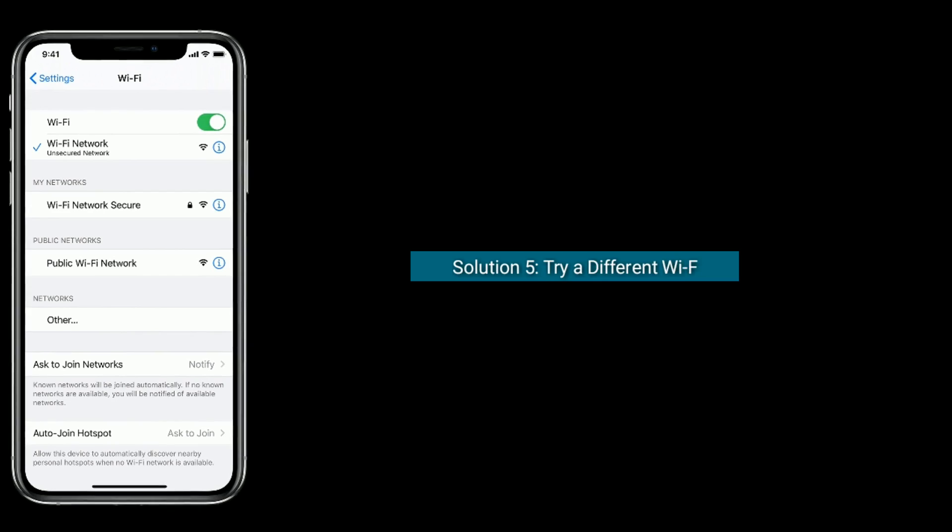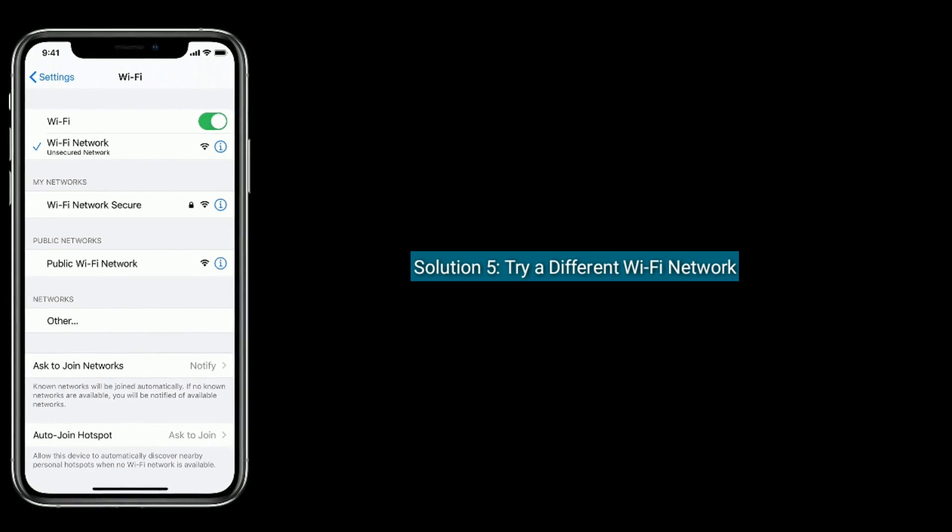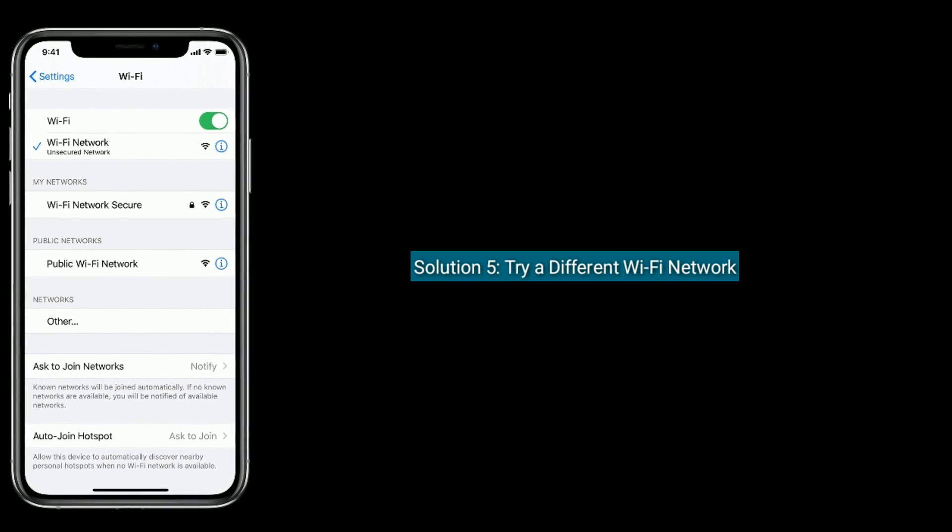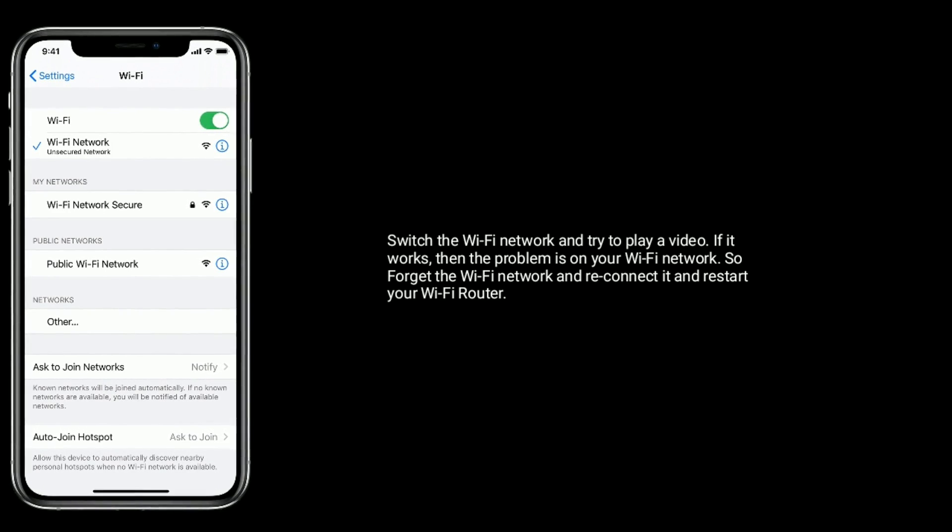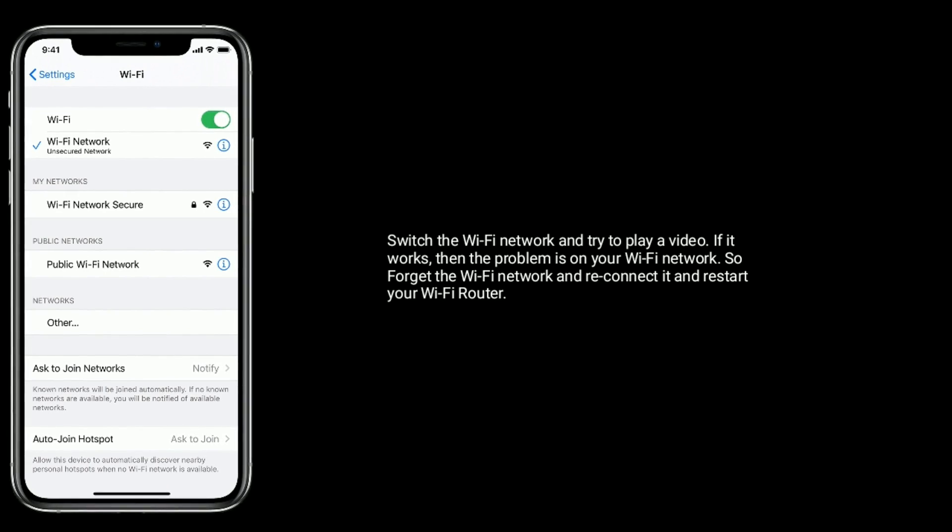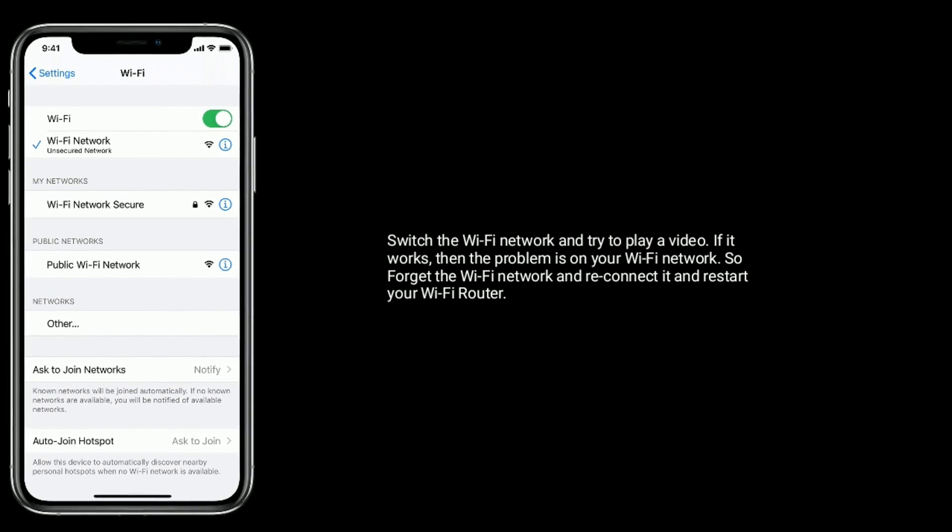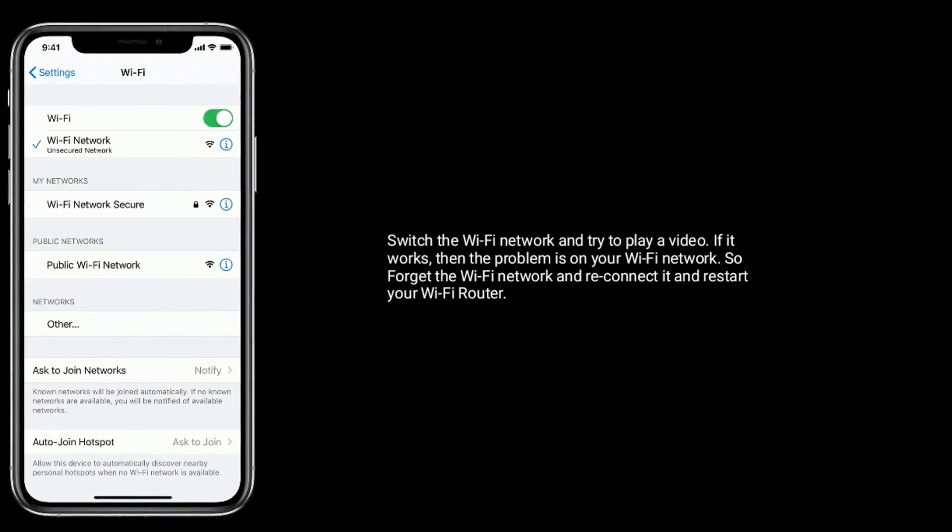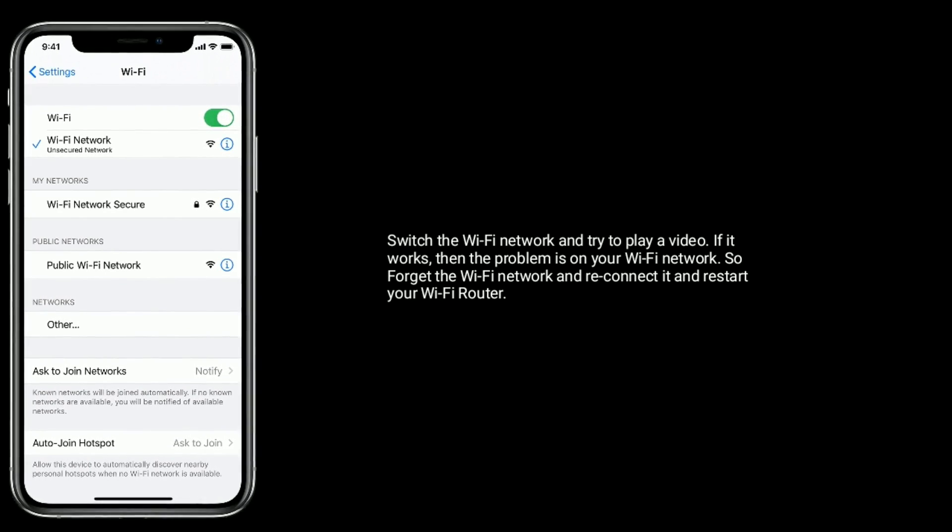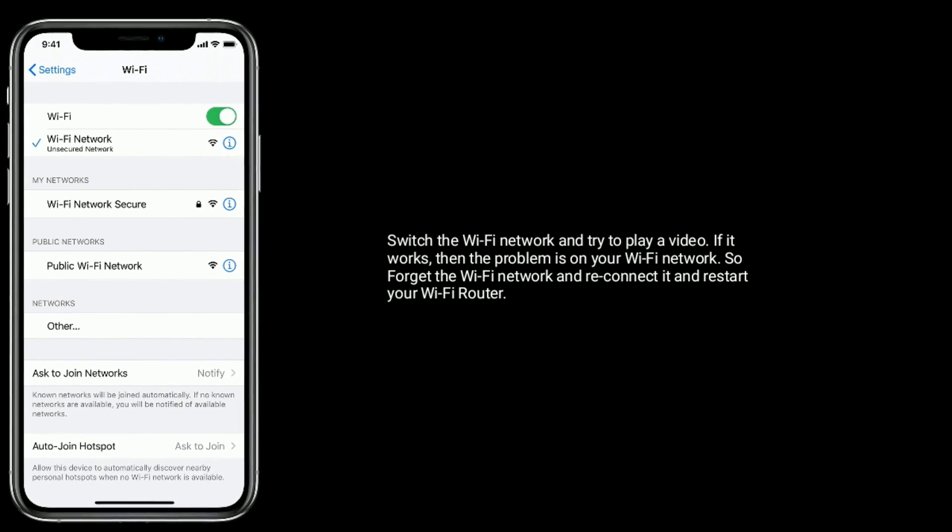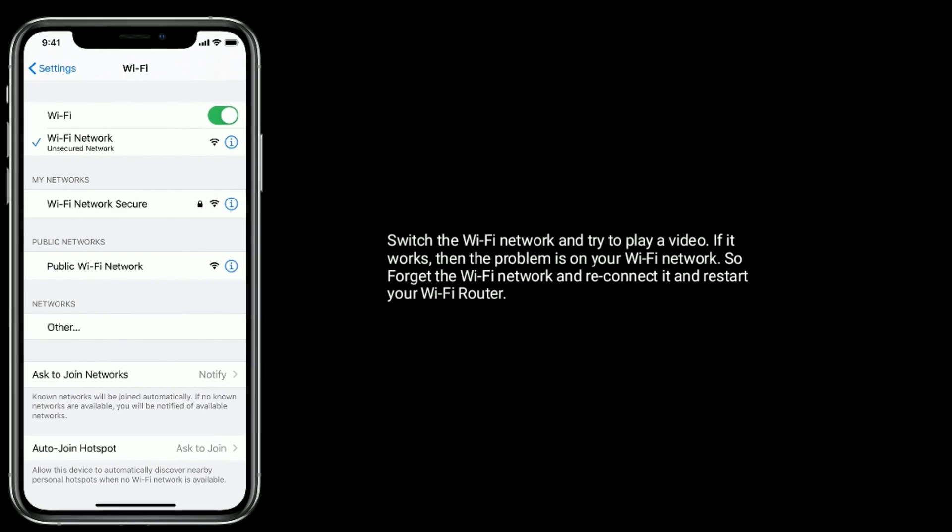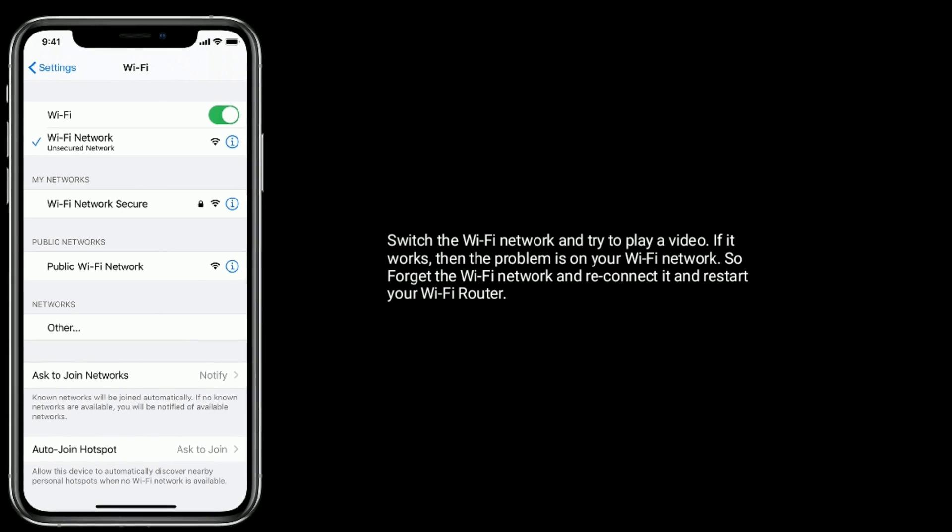Solution five is try a different Wi-Fi network. Switch the Wi-Fi network and try to play a video. If it works, then the problem is on your Wi-Fi network. So forget the Wi-Fi network and reconnect it, and restart your Wi-Fi router.